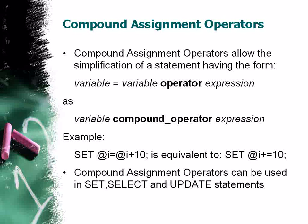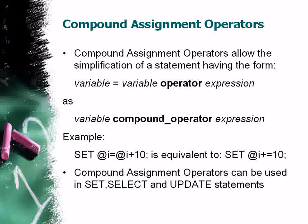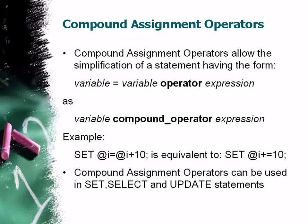Already present in other procedural languages such as C-sharp or C++, compound assignment operators allow the simplification of a statement having the form variable equals variable operator expression as variable compound operator expression. For example, SET @i = @i + 10 is equivalent to SET @i += 10.